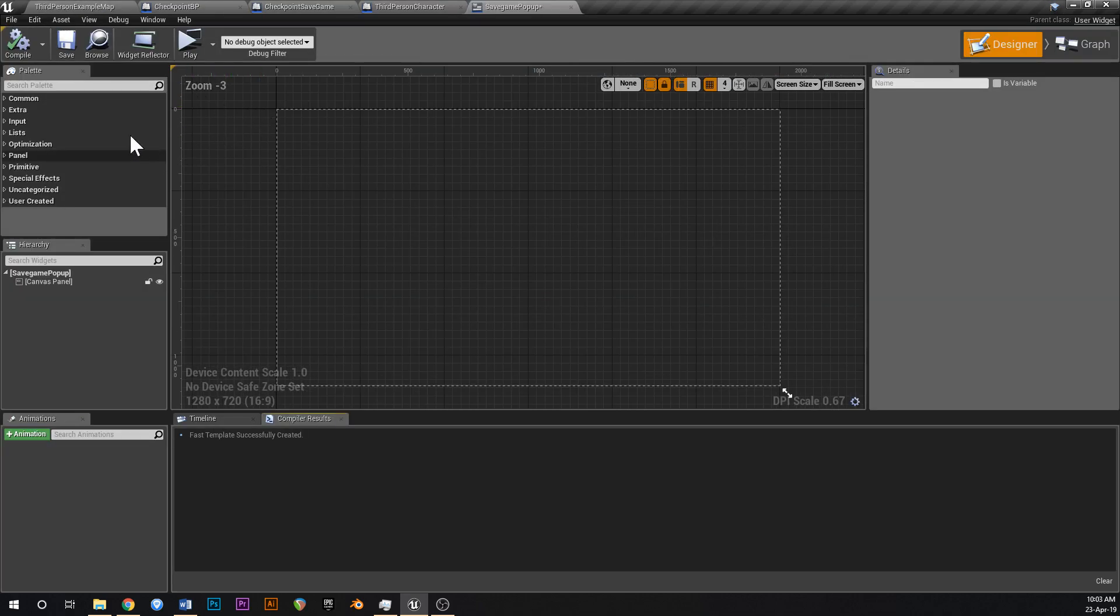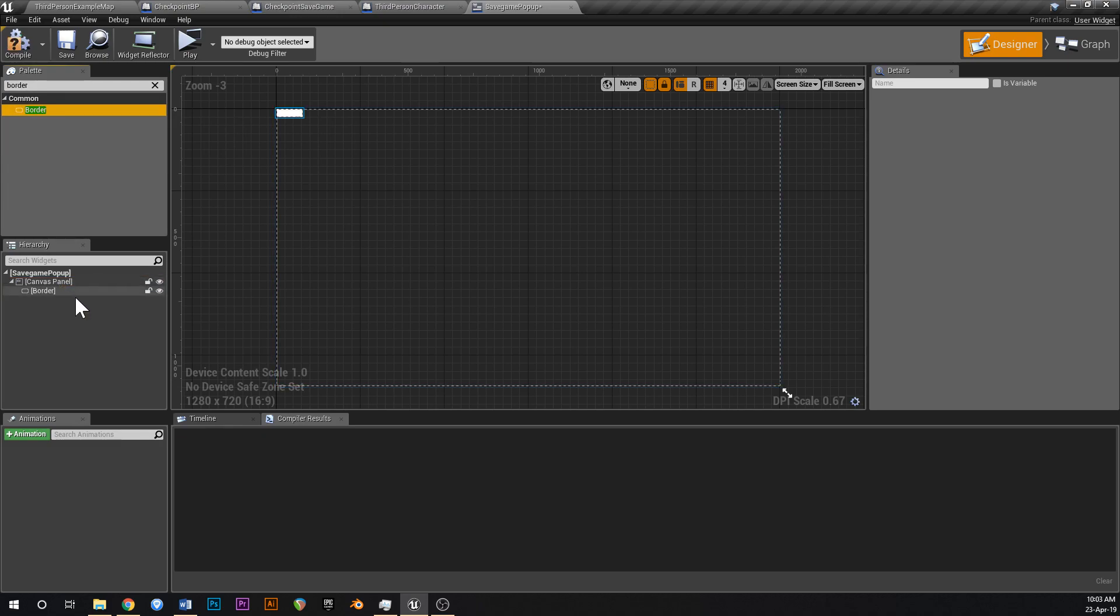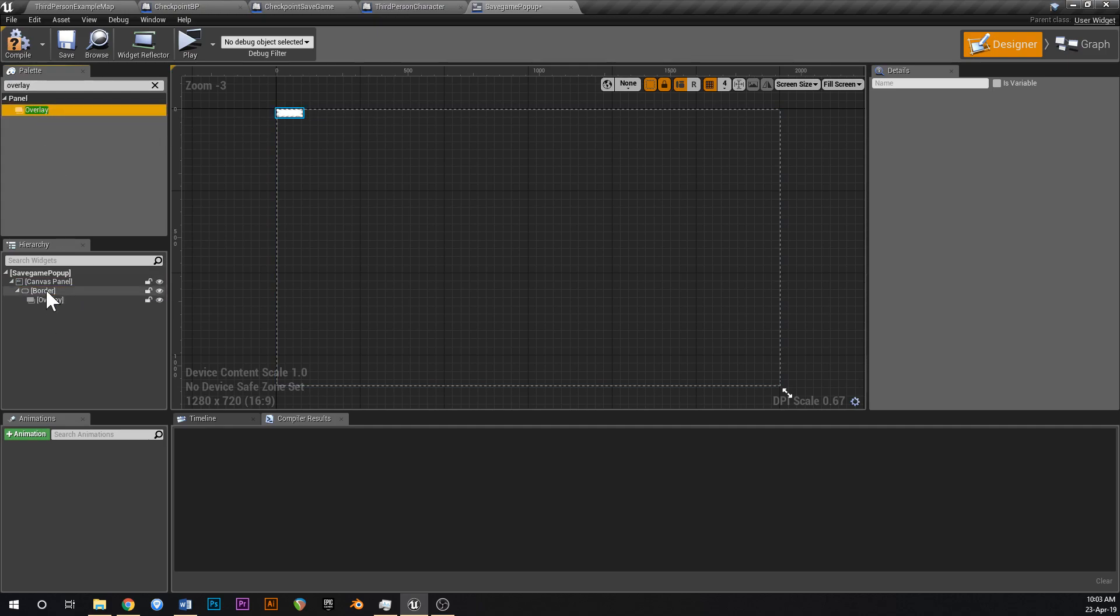Open that up, and then in palette up here, type in border, and then drag that onto the canvas panel down here like that. And then what we're going to do is we're going to get an overlay, and then drag the overlay onto the border.